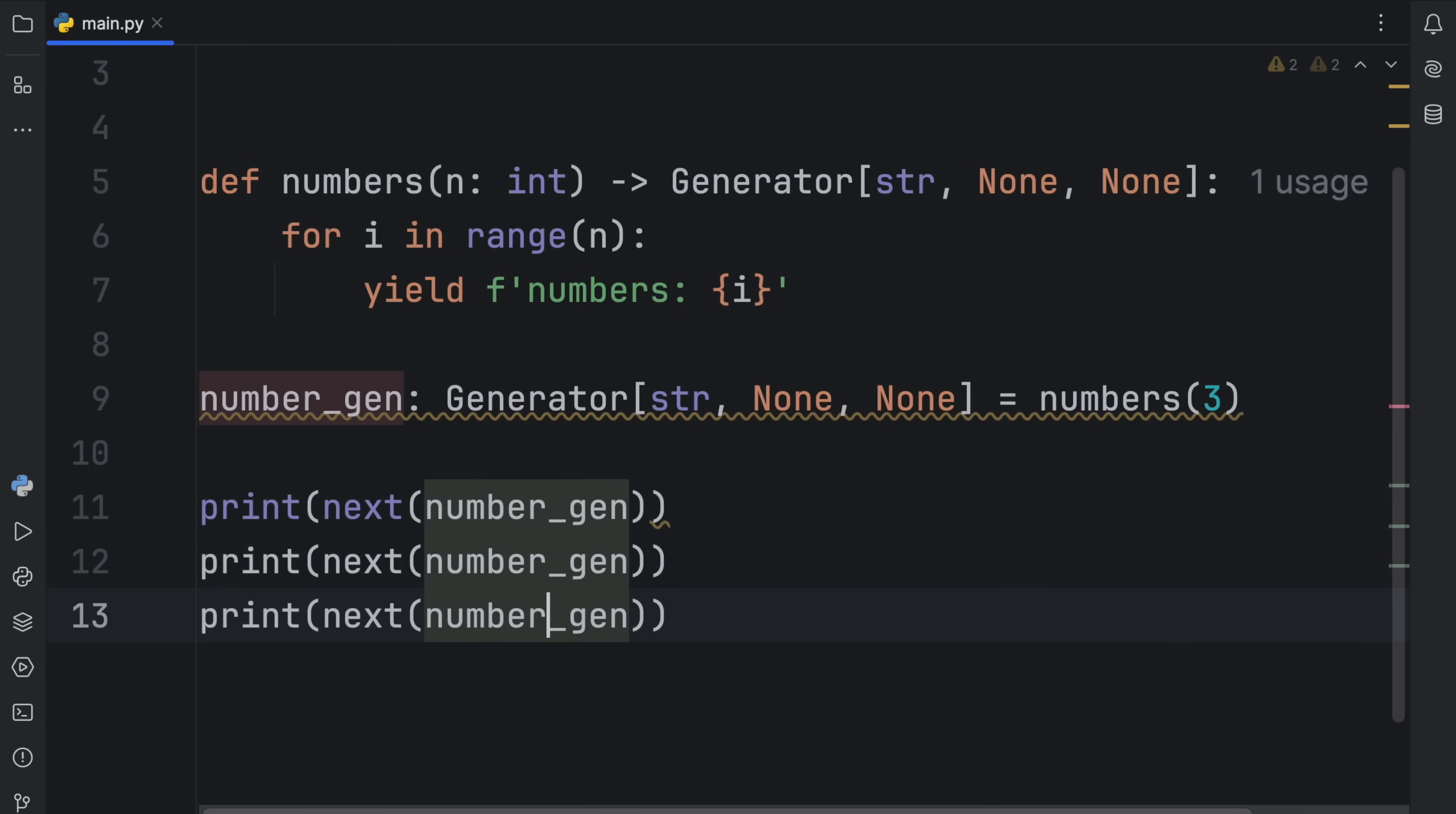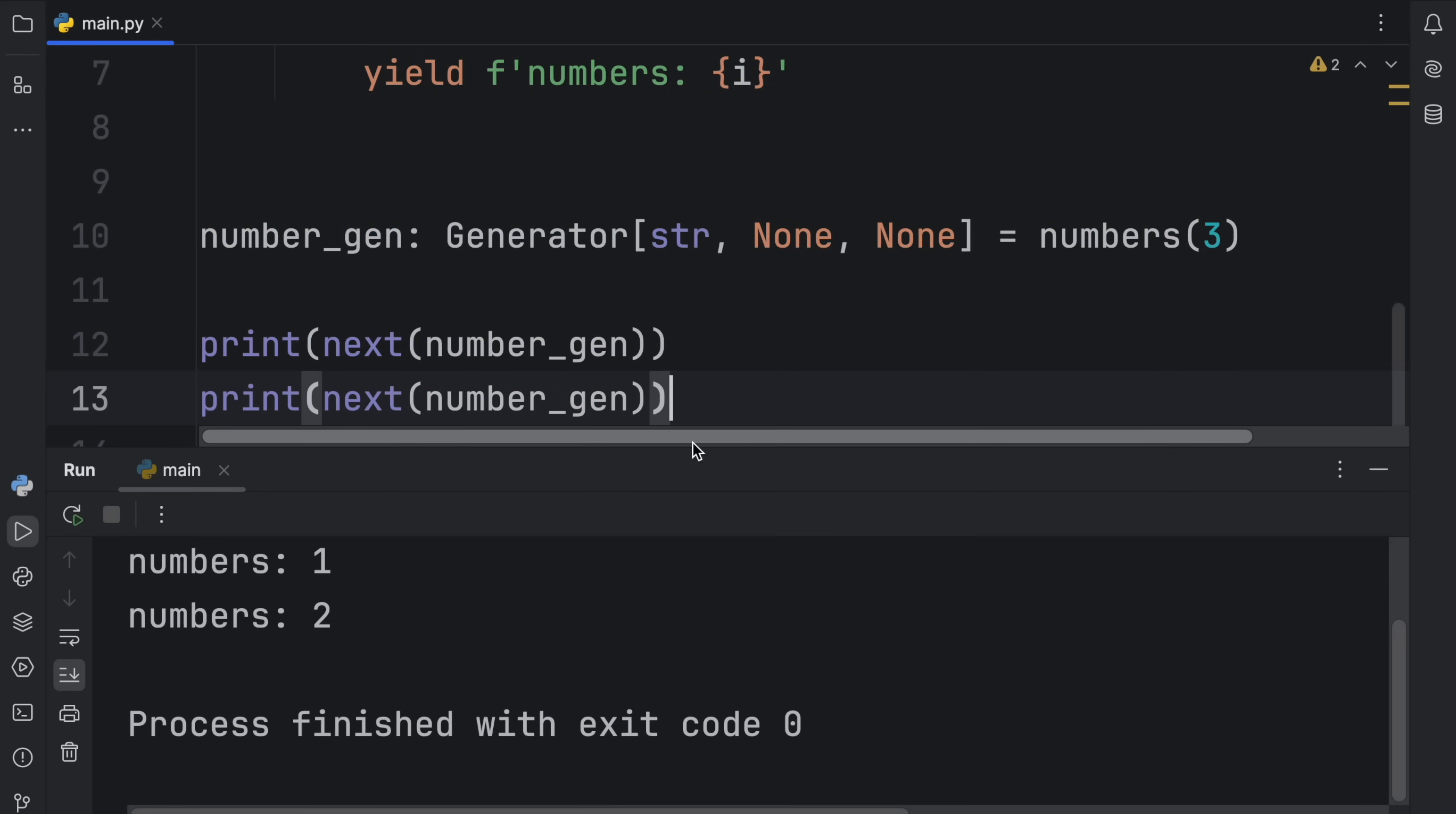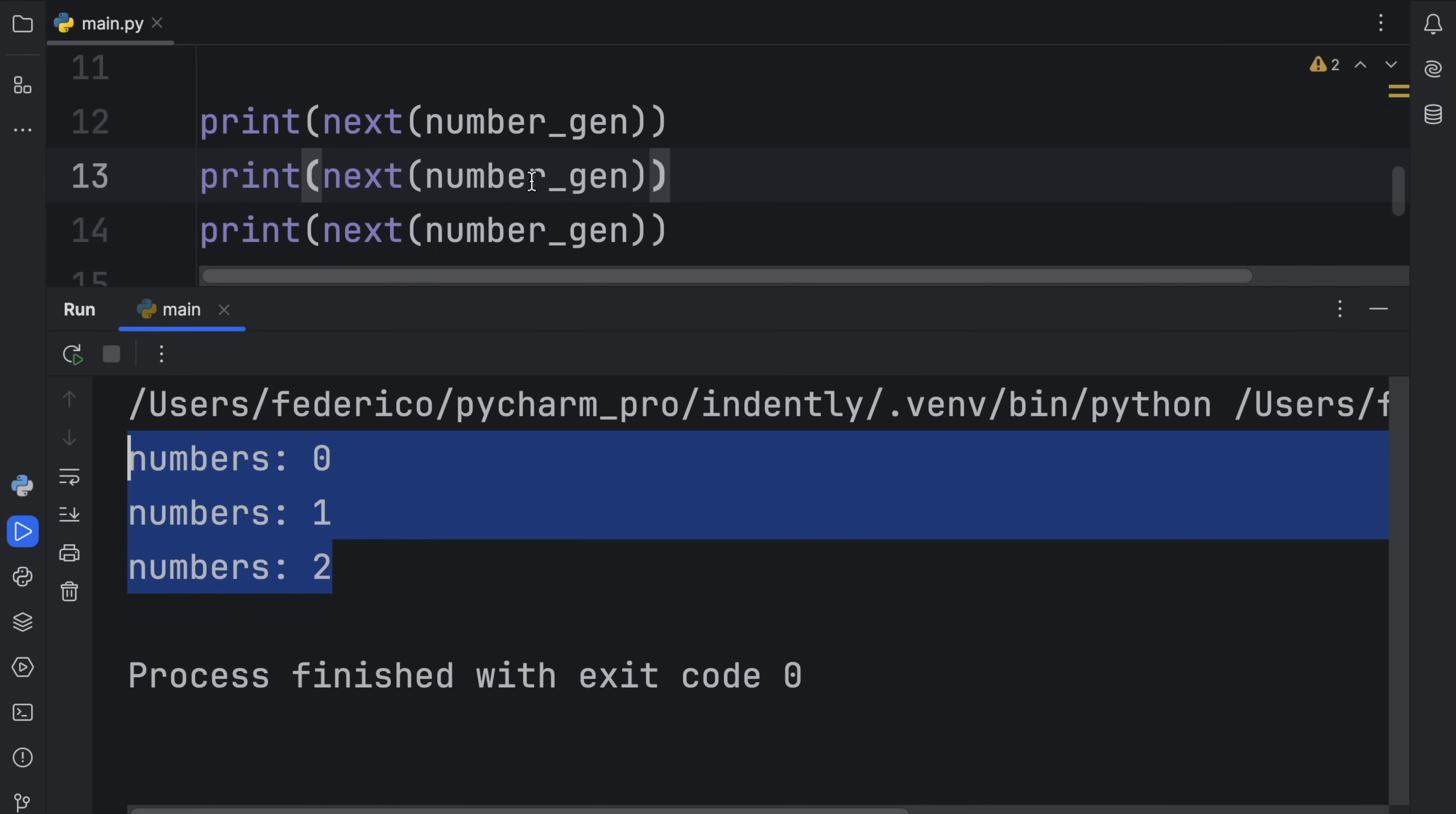Each time we do that, we're going to retrieve one value from the generator. To demonstrate it, let's run this. So as you can see, from our number generator, we retrieved three numbers. Each time we called next, we got one number back.